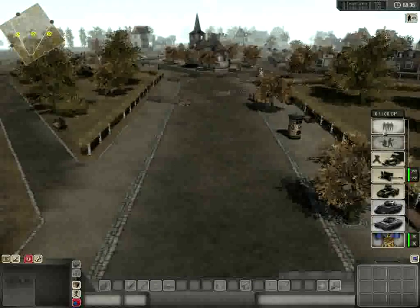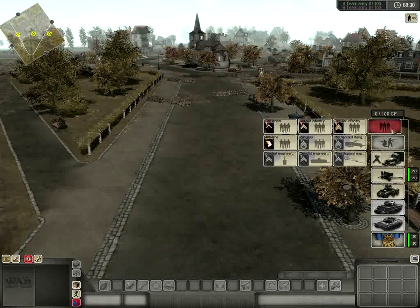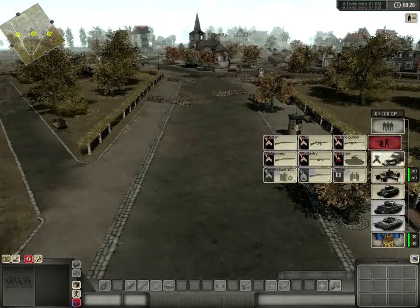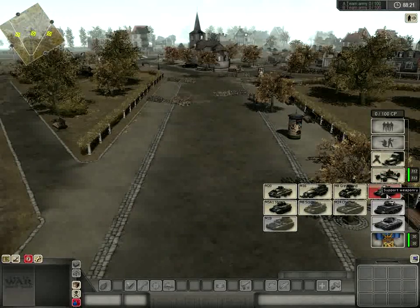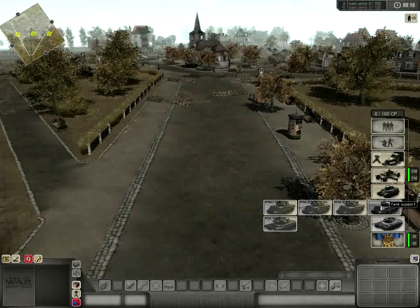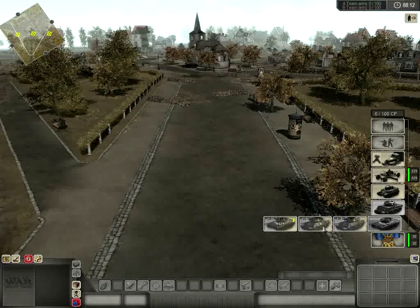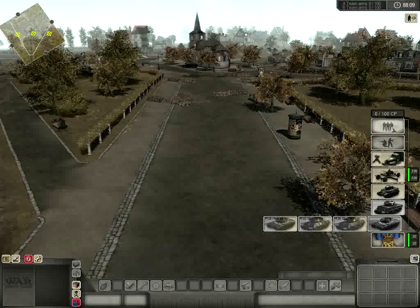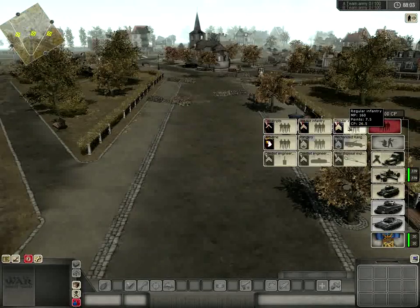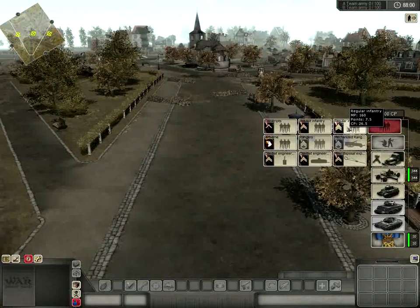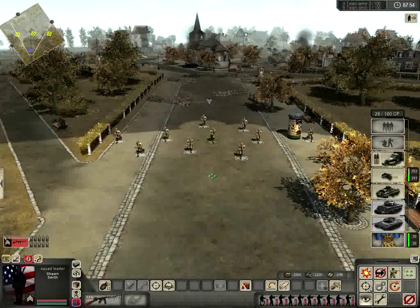I'm going to start off by buying a regular infantry squad from my buy menu. You'll notice you have infantry, specialized soldiers, transport and support, artillery, tanks or support weaponry — really just your light tanks, your regular medium to heavy tanks, and your specialized tank destroyers. These are all going to be different for the different factions. I'm using U.S. just for ease of familiarity, since new players are going to be playing the Overlord campaign.